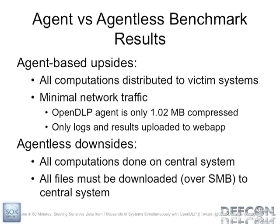The upsides to an agent-based solution are that all the computations are done on those victim systems. It's basically a distributed project. It's like SETI. But instead of searching for aliens, you're owning data. And it also doesn't have much network traffic. It's only sending out about one meg initially with the agent. And then every so often, it pings back with those results and the log files. And the downsides to the agentless scanner are, of course, everything has to be processed by you, by your own laptop or your own system. So if you're going to do this 2,000 times in parallel, it's really going to crush your CPU. And of course, you have to download everything to your system as well.